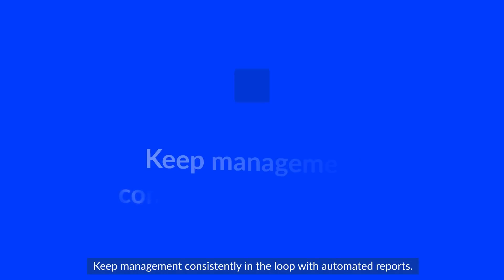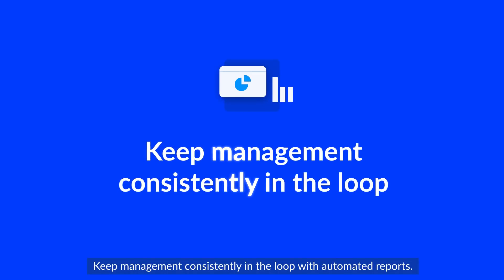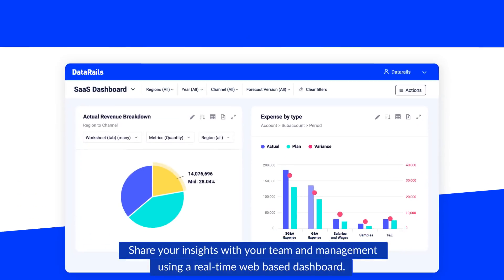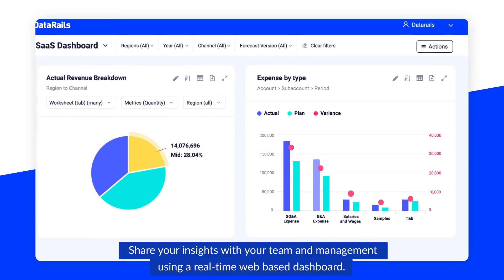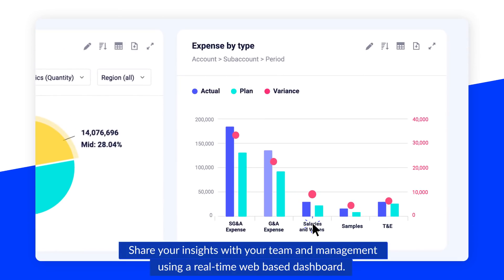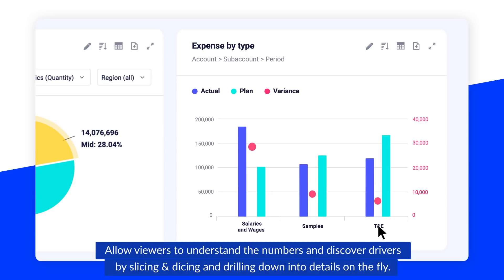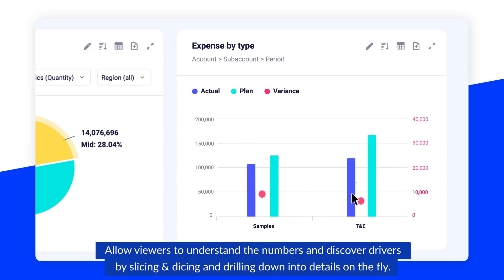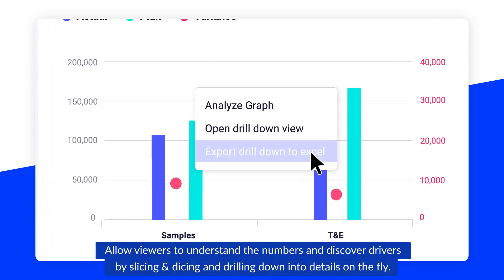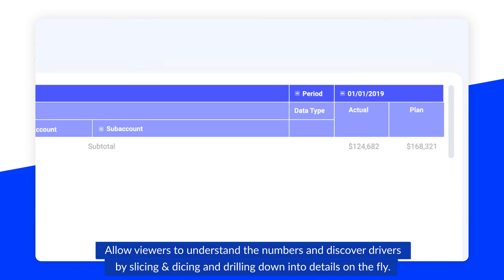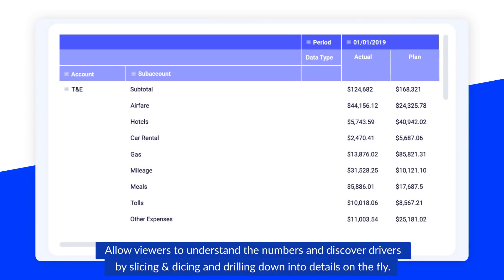Keep management consistently in the loop with automated reports. Share your insights with your team and management using a real-time web-based dashboard. Allow viewers to understand the numbers and discover drivers by slicing and dicing and drilling down into details on the fly.